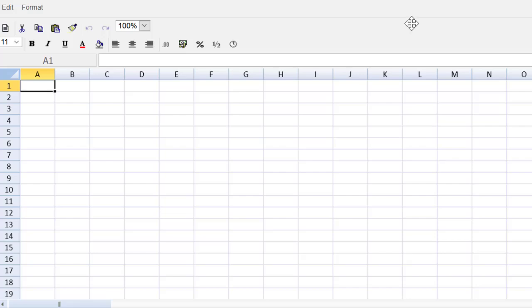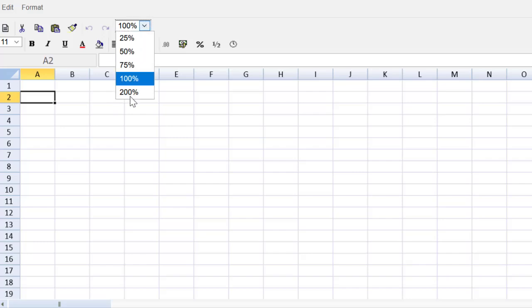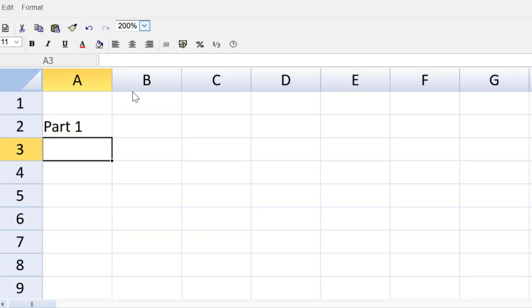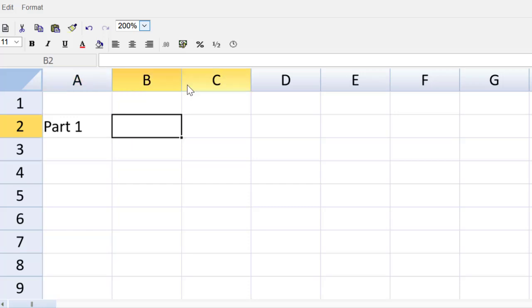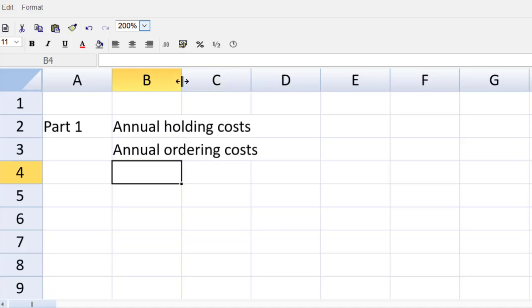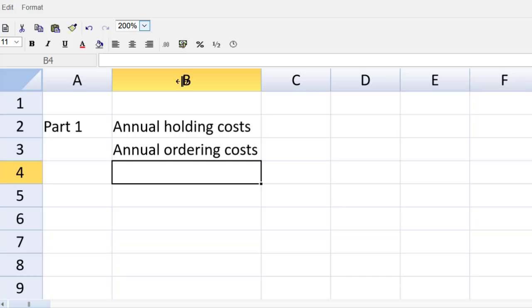We are in the spreadsheet tool now. Let's get started. Let's make quick work of part one. It's only one mark, so that means it's probably a straightforward task to complete. Let's label what we do so the marker can follow along and give us the marks in an easy way. Question is asking for annual holding costs and ordering costs. So let's give the marker exactly what they're looking for.